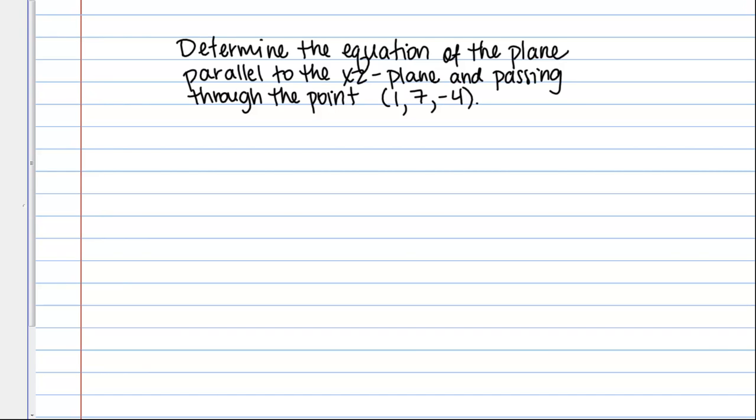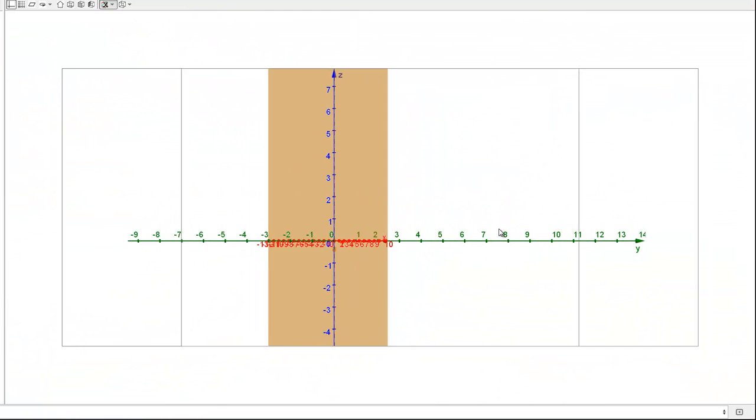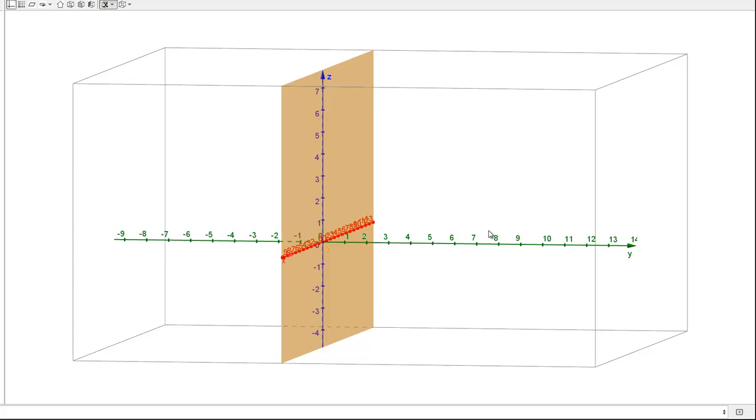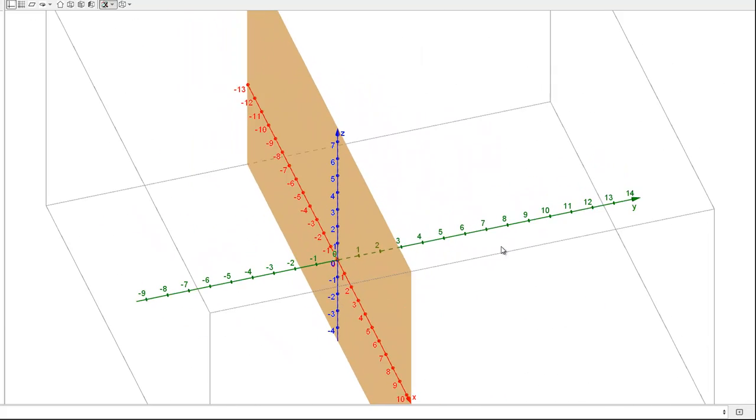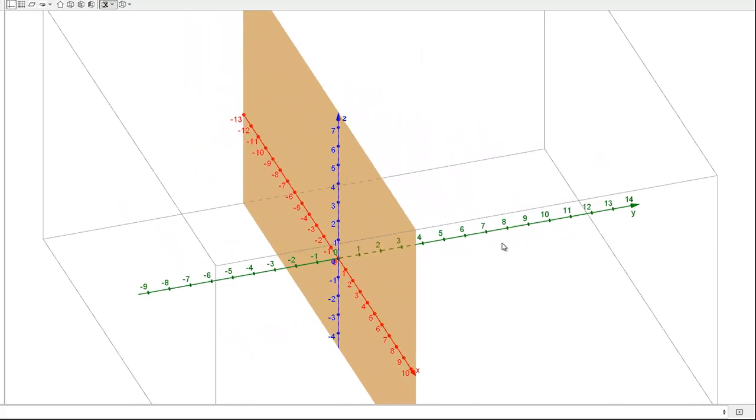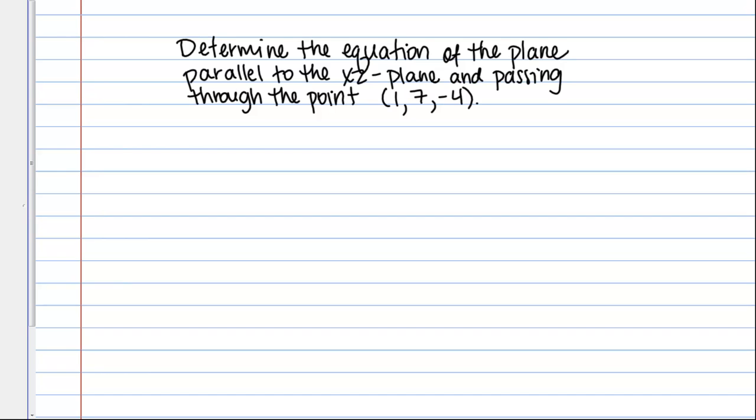So first we need to remember what the XZ plane is. So remember that the XZ plane has a Y coordinate of 0. That's how it's defined. On the XZ plane all points have a Y coordinate of 0. So that's a really important fact here.